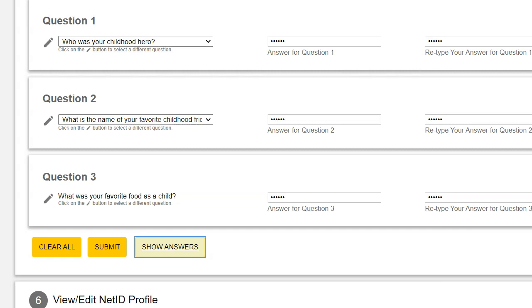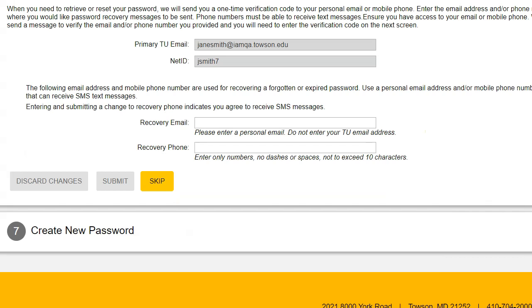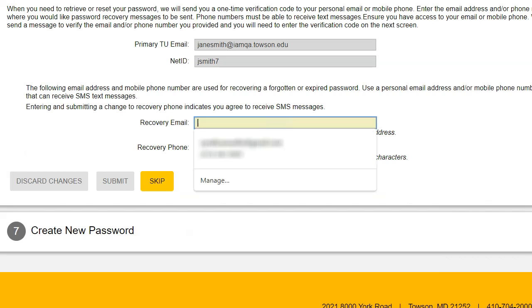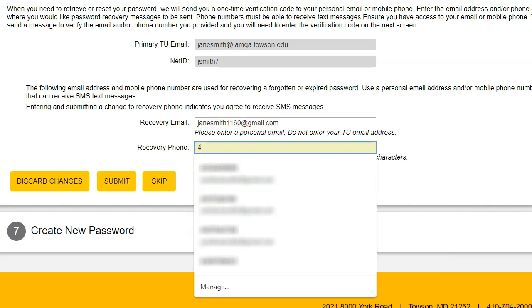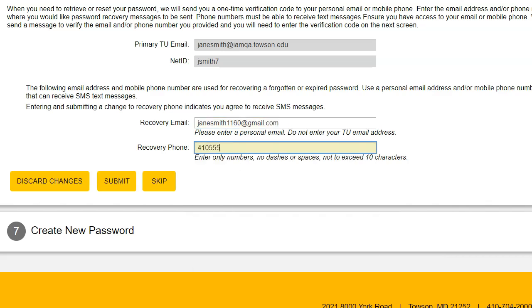When you have set all your security questions, click the Submit button at the bottom of the screen. The password recovery window will appear. The recovery email and phone are used for verification purposes when recovering a forgotten or expired password. Please enter a personal email address and/or personal mobile phone that can receive an SMS text message in the designated areas, and click Submit.